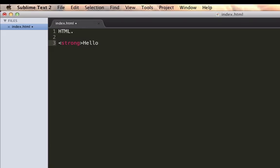And then, to close the strong section, we'll open our triangular brackets again. This is usually the case—you type slash, and then the keyword. So, slash strong is going to close the strong tag.